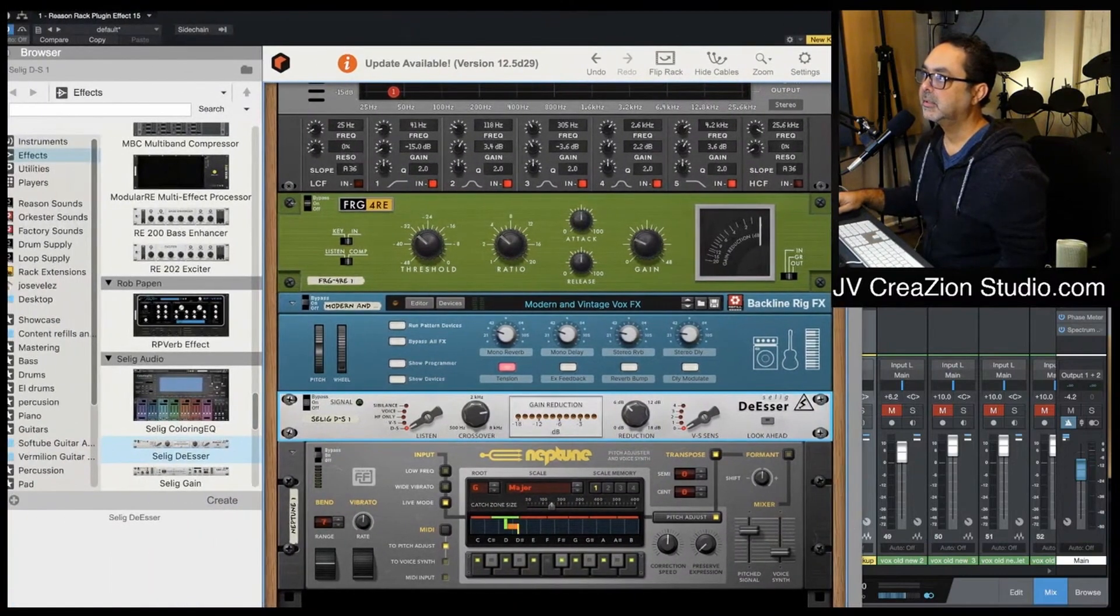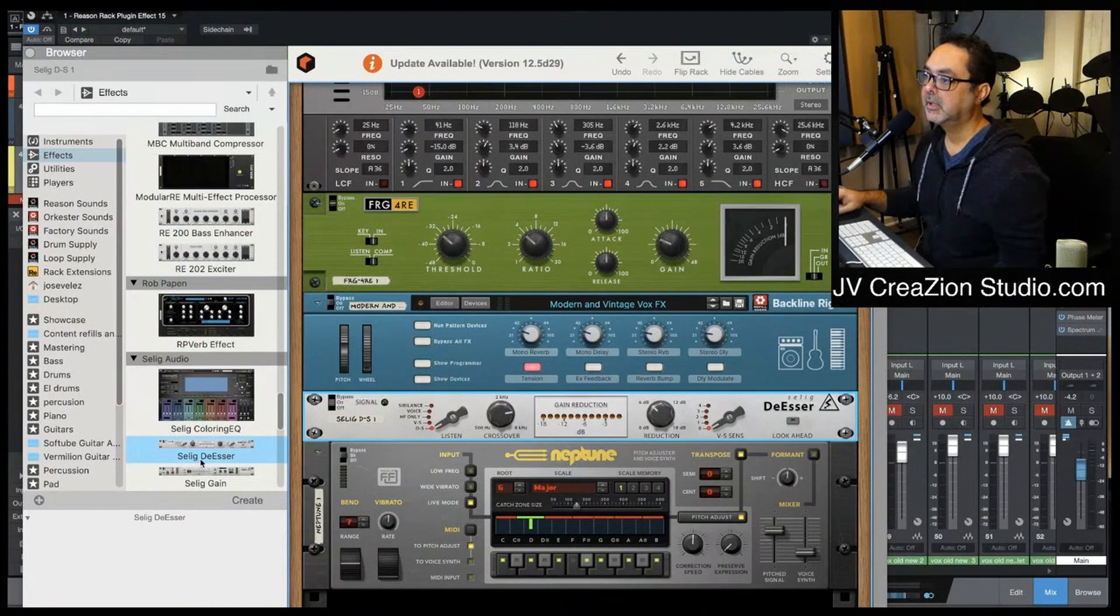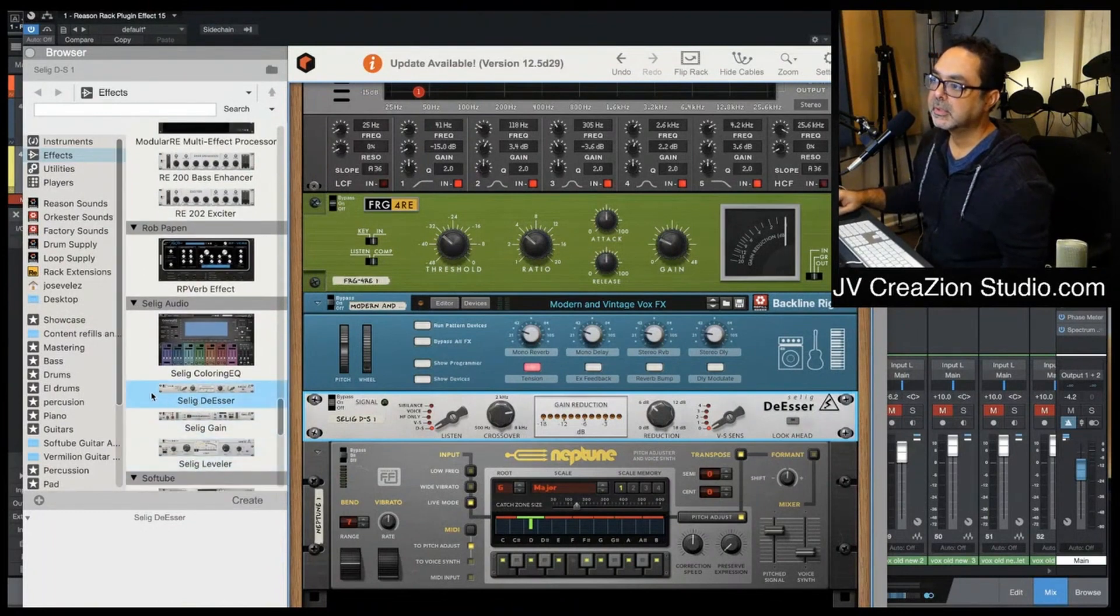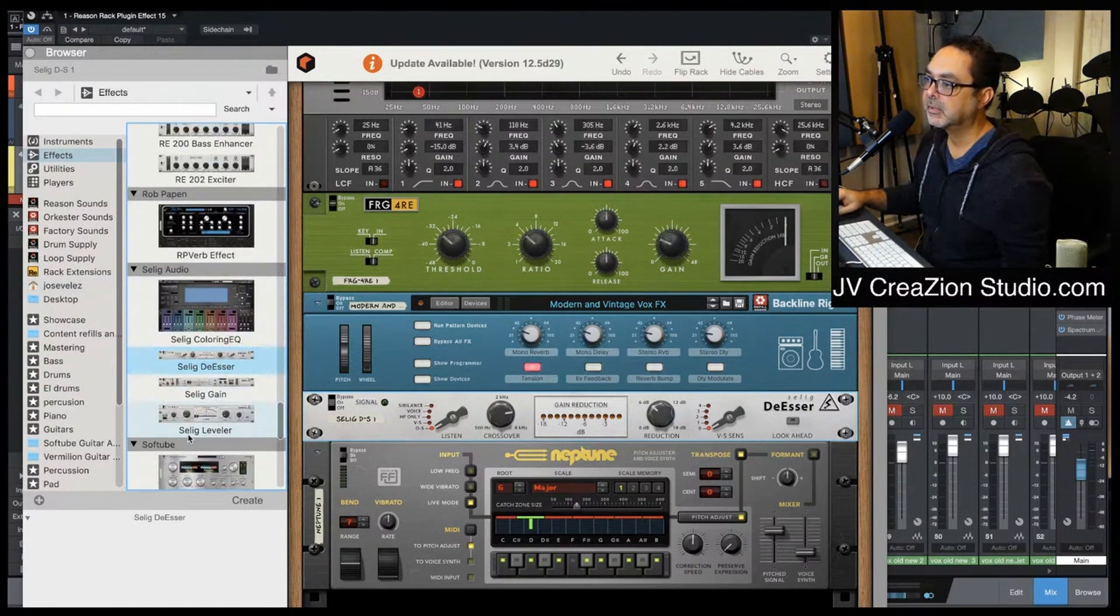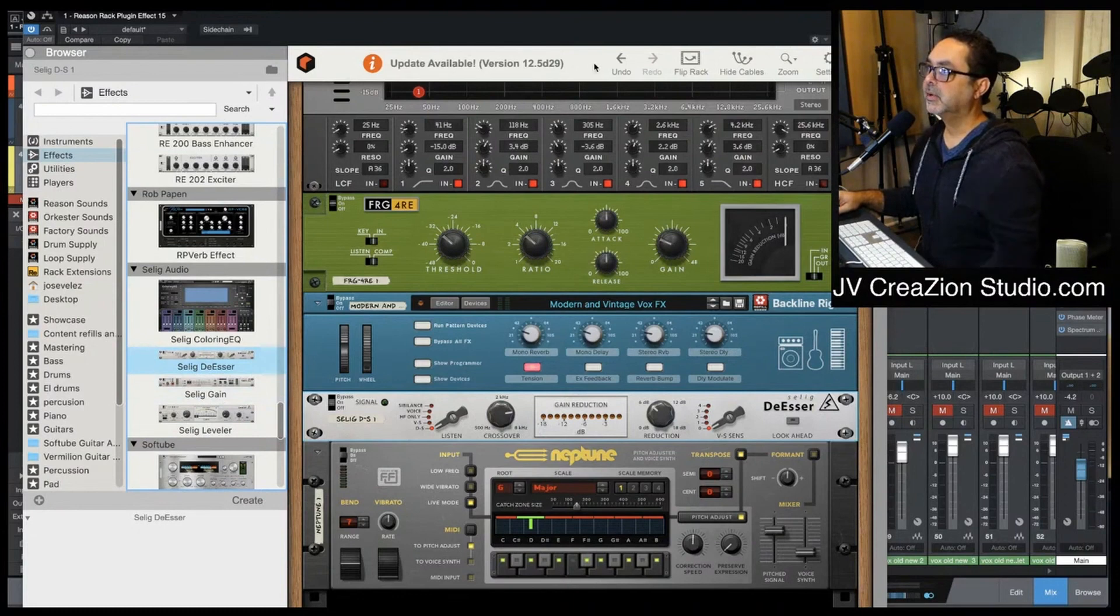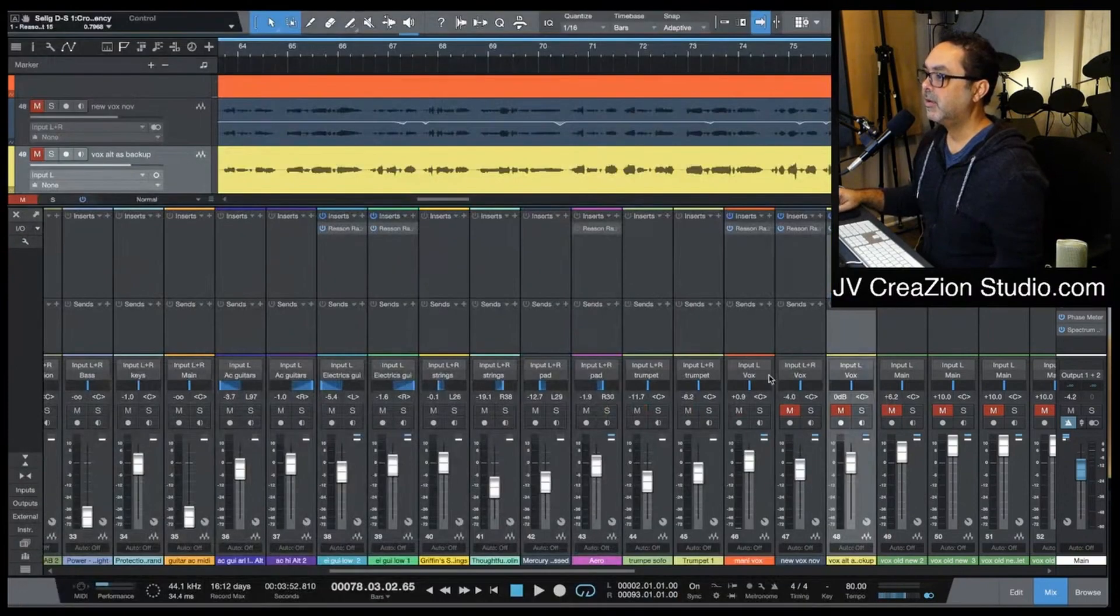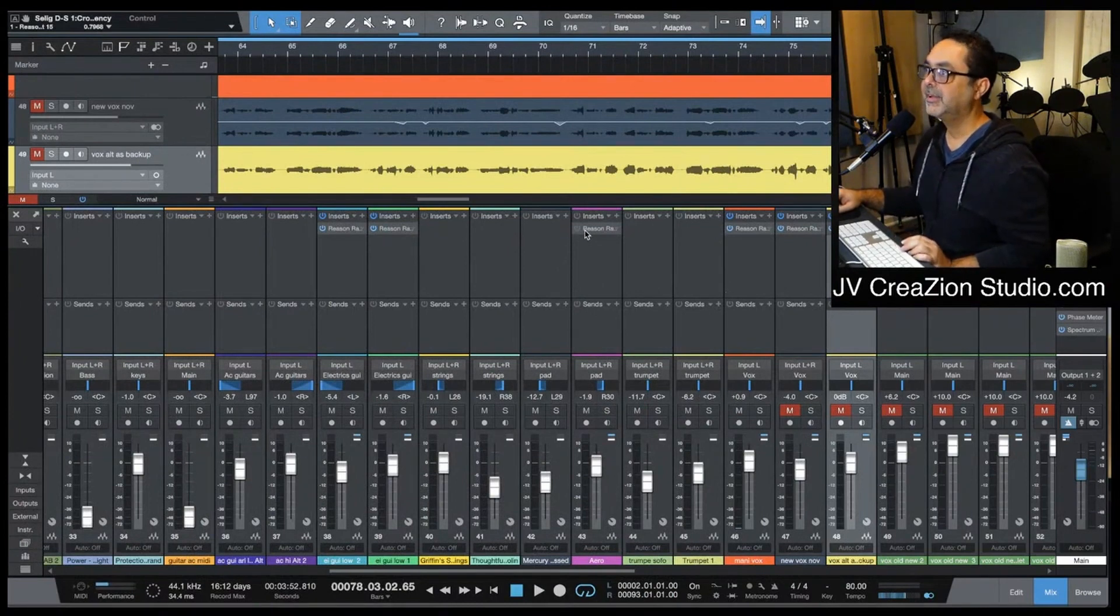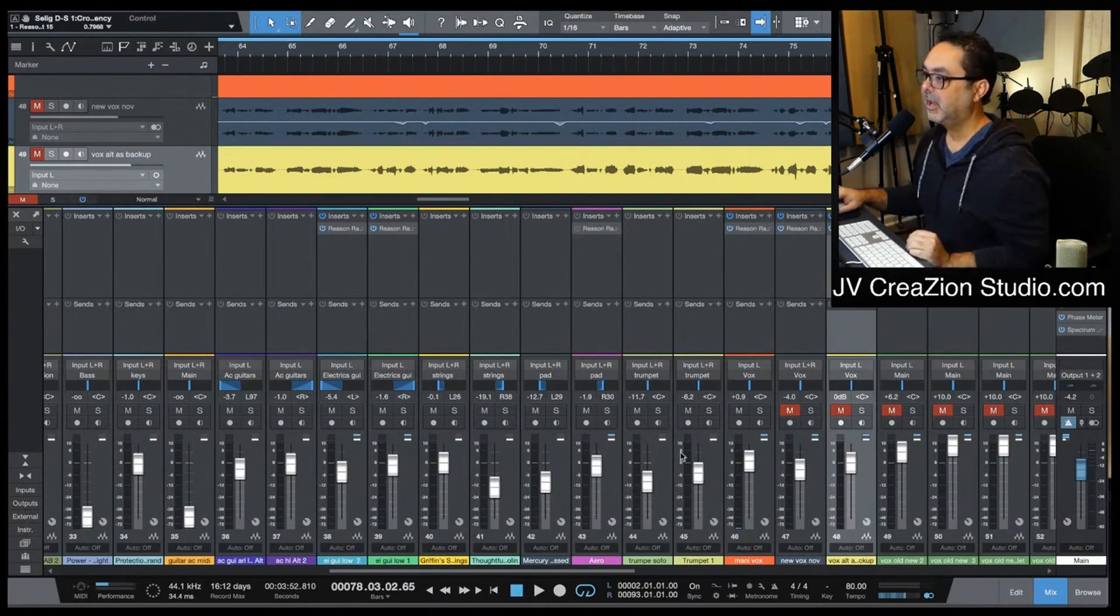Listen, this is cutting those S's at the end. That's fine, so now that I have the de-esser, this is the one that is in the rack from Selig - Selig leveler, Selig gain, de-esser. You can find it on the rack extension on the Propellerhead. If you have Reason, Studio One will have it on the answer now. I'm still in version 5.